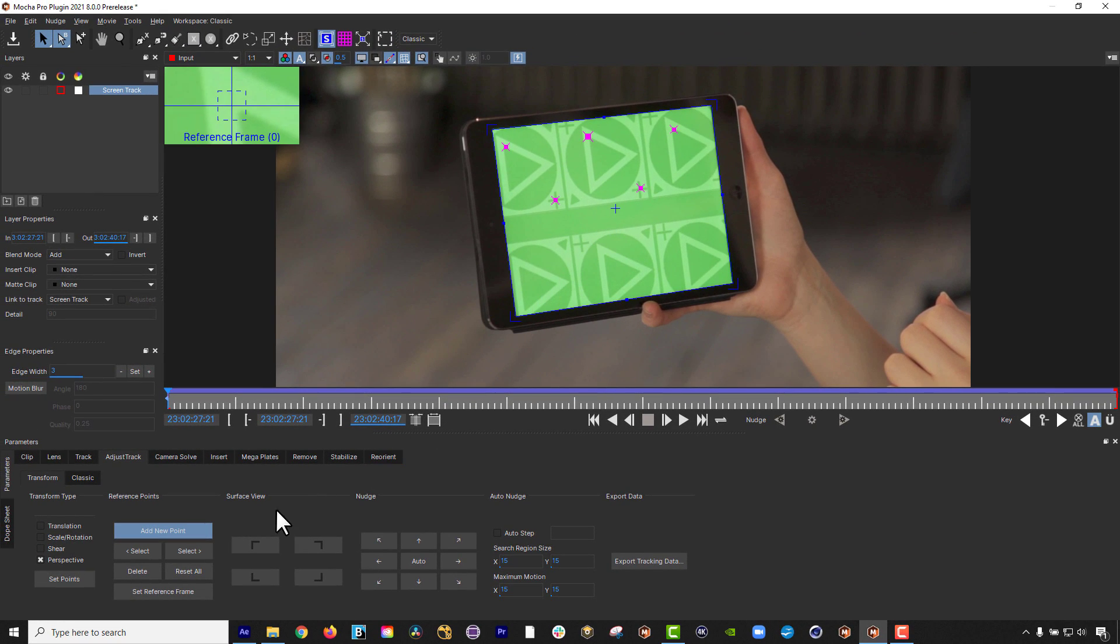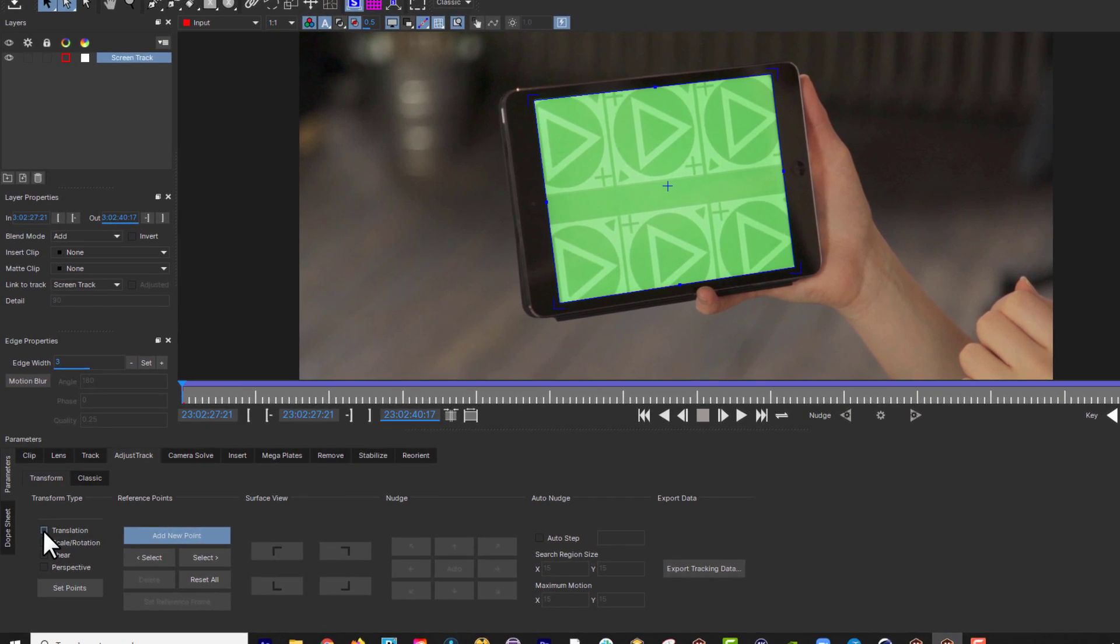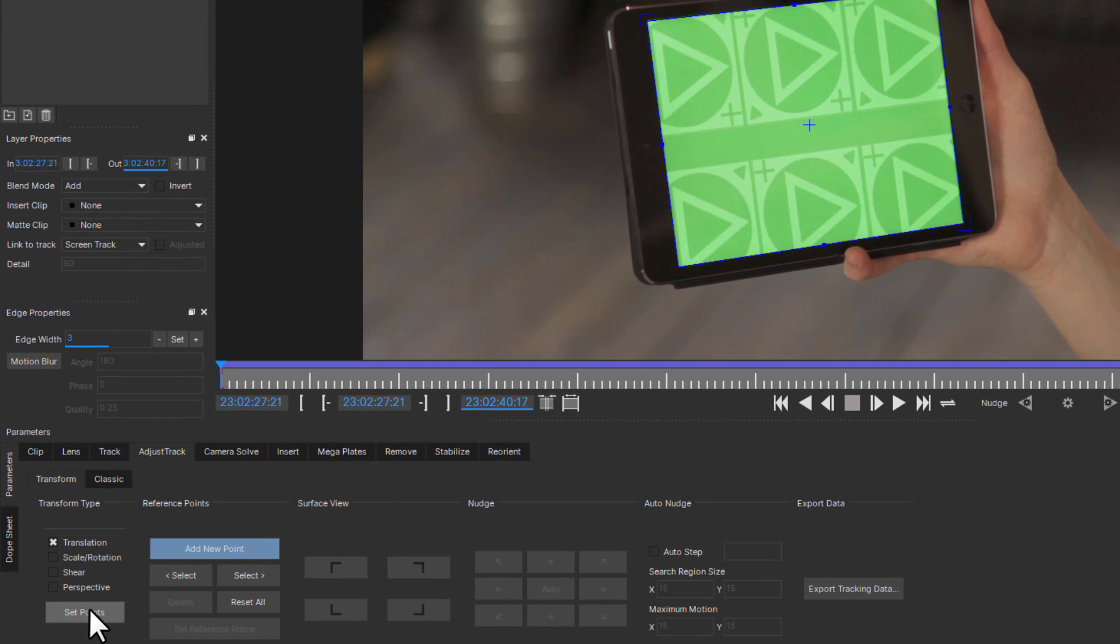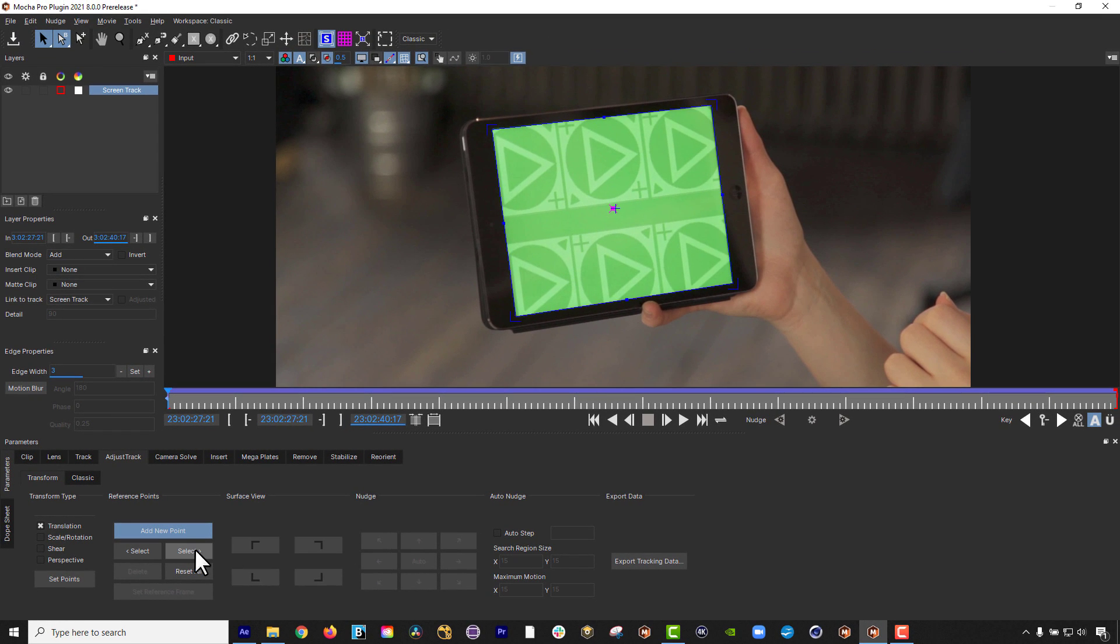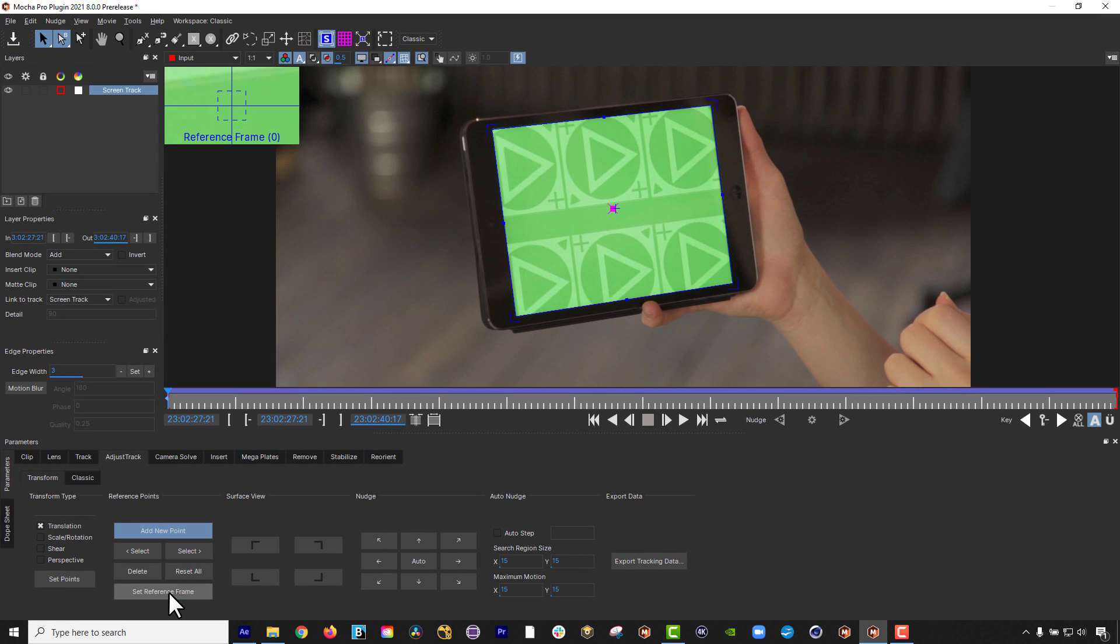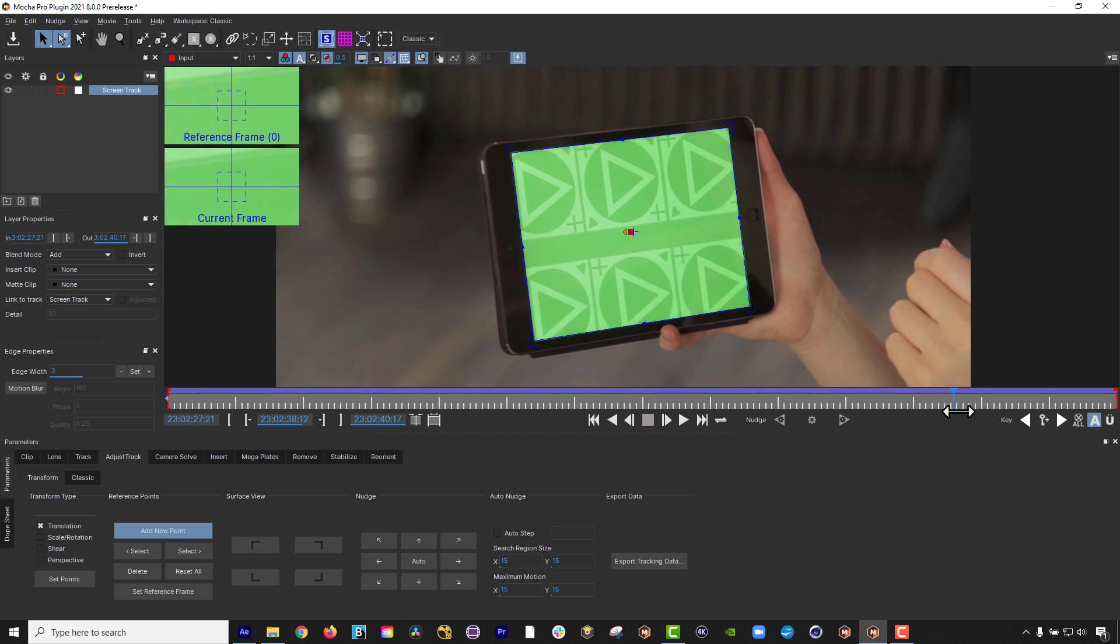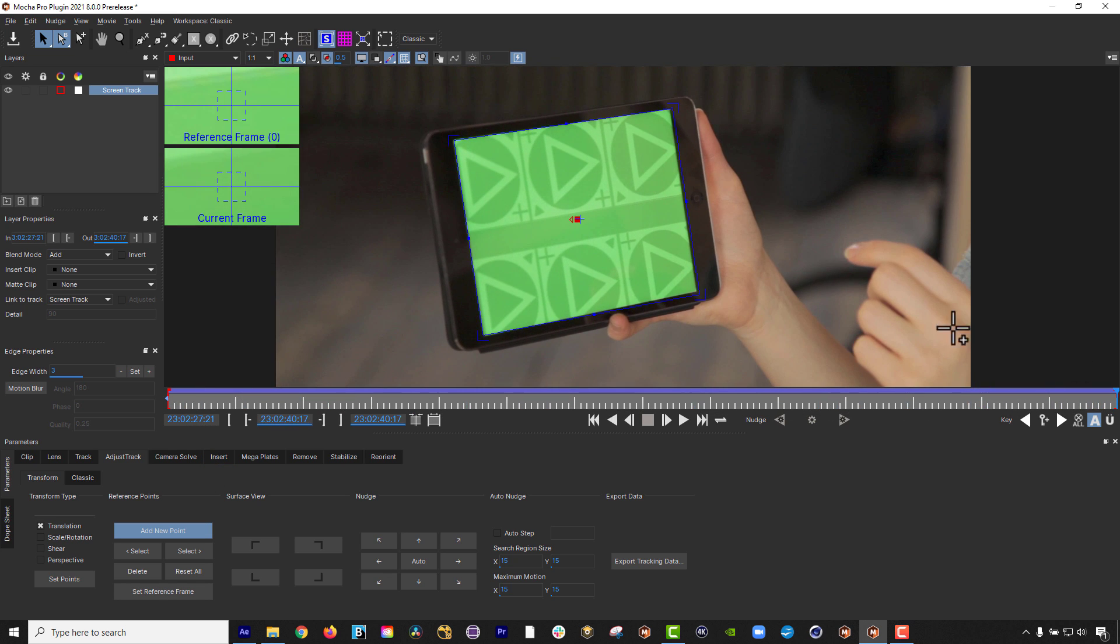What this means is that you can think about how many points you need for what type of transform and then only use what you need. Each transform checkbox sets a different number of points when you click Set Points, and this is meant to be intuitive for the types of motion you need to correct, and is similar to using the parameter settings for Mocha planar tracking.